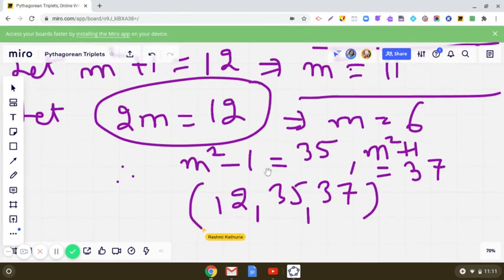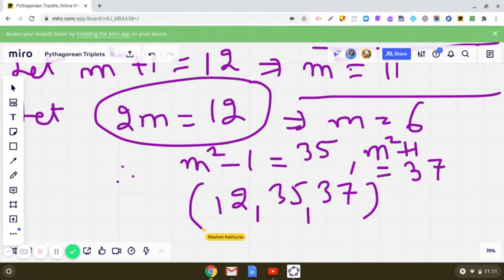By using the general Pythagorean triplet — where m is a natural number greater than 1, and 2m, m²-1, m²+1 form the triplet — I hope this discussion has helped you understand the process of finding a Pythagorean triplet using the general form. Have a nice day.